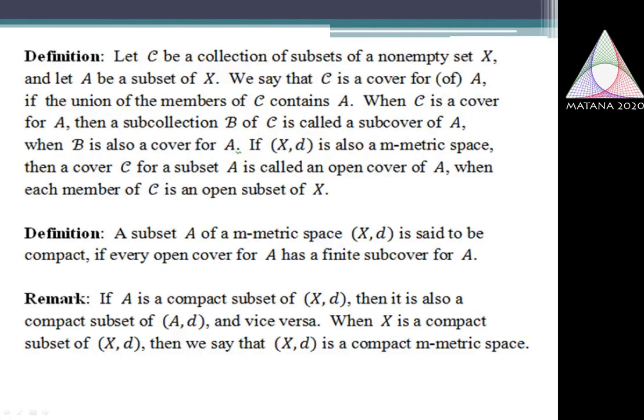I begin with the definition of Compact Spaces, for which I need the definition of cover. If I consider a subset A of set X, a collection C of subsets of X is called a cover if the union of members of C contains the set A. A subcollection of the collection is called a subcover of the given cover if the subcollection is itself a cover for the set.